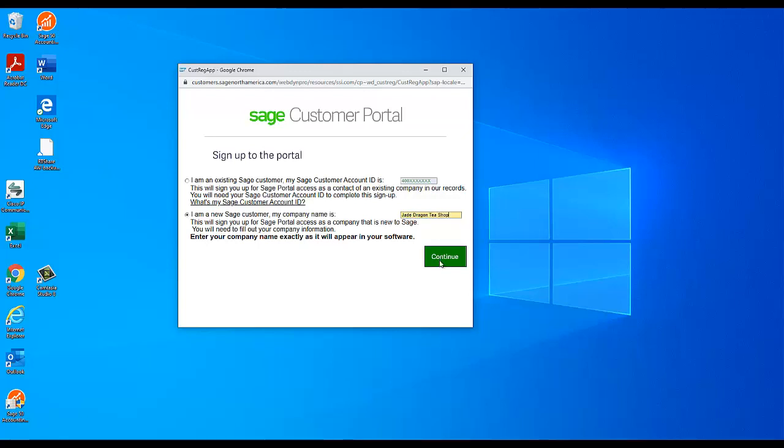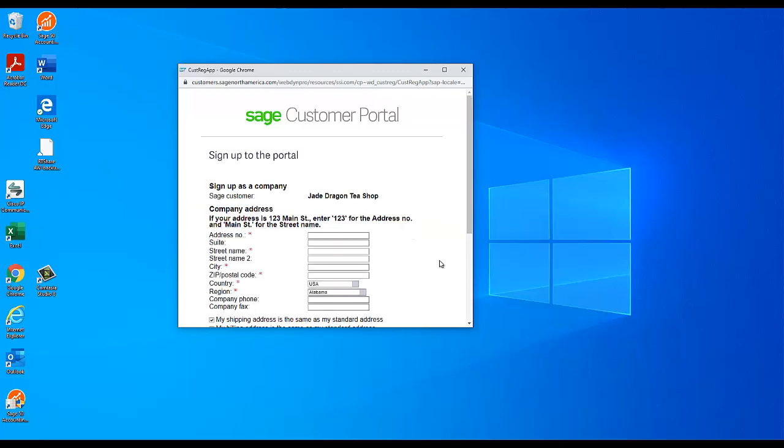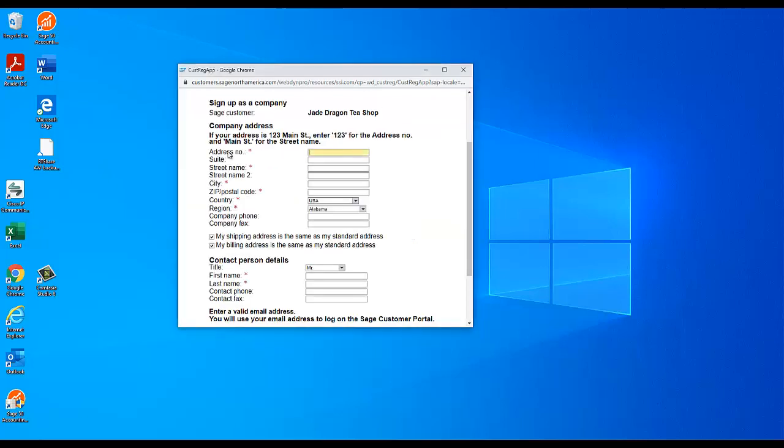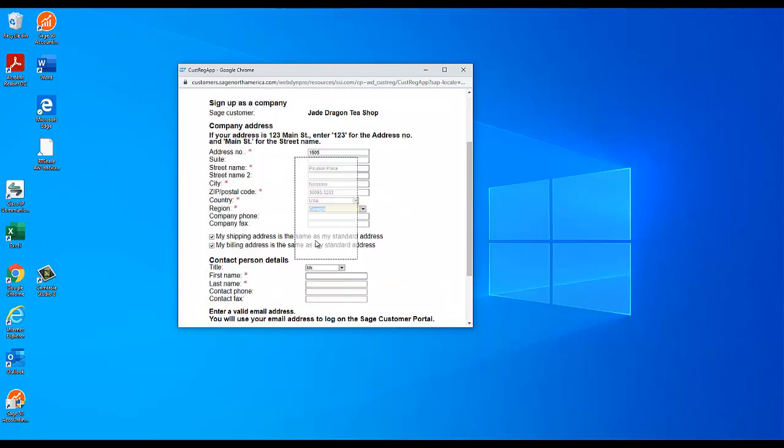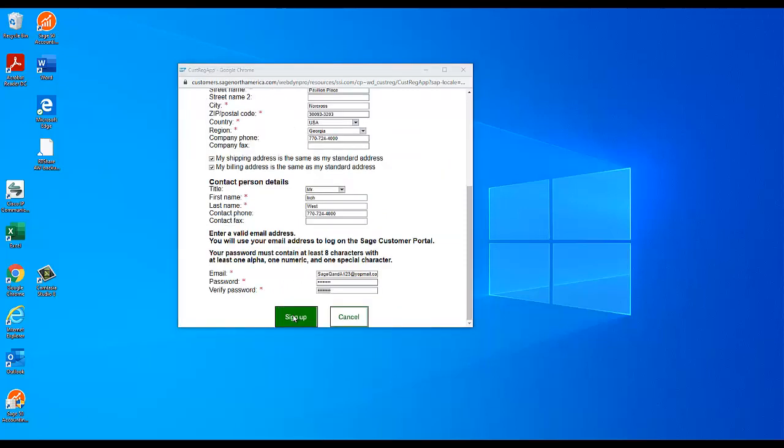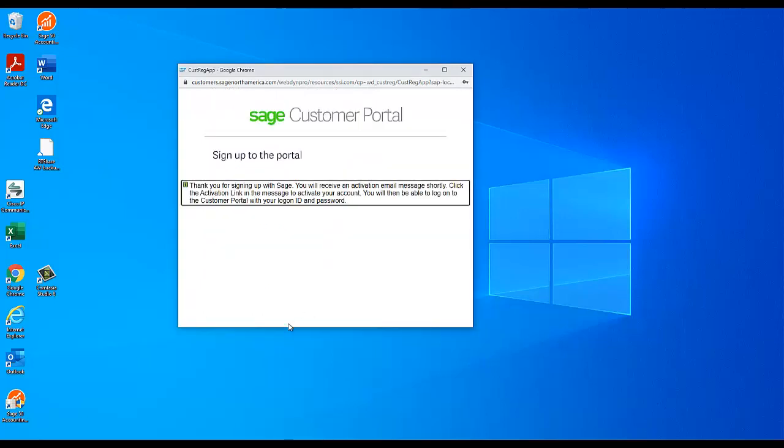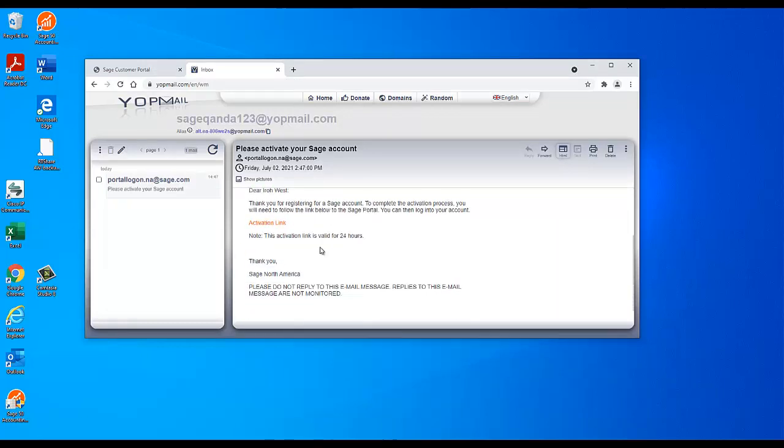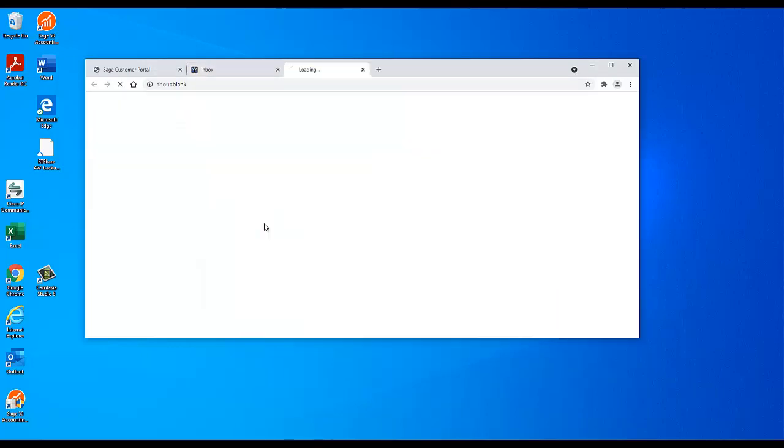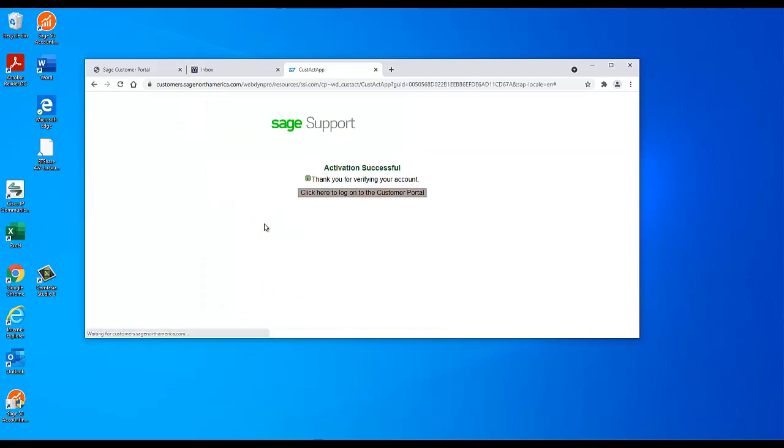On the next screen, fill out the contact details, including the email and password. Required fields are marked with red asterisks. Keep in mind that the email you enter on the screen will be your username for accessing the customer portal. Once you are finished, click Sign up. You should receive an account activation email at the address you entered. Click the link in that email and sign in with the username and password you entered earlier.